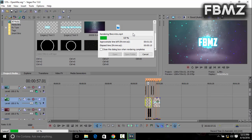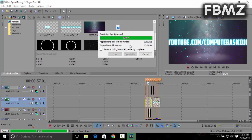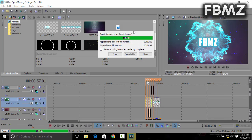Alright guys, the render is complete. It only took about one minute and 47 seconds. Now click 'open' to open the intro.